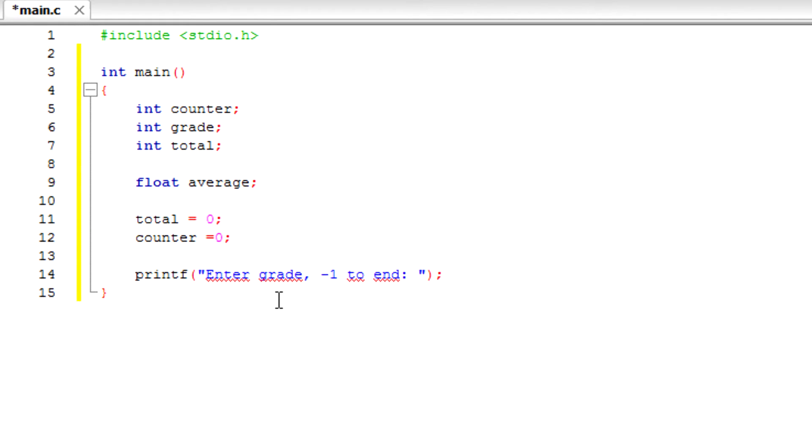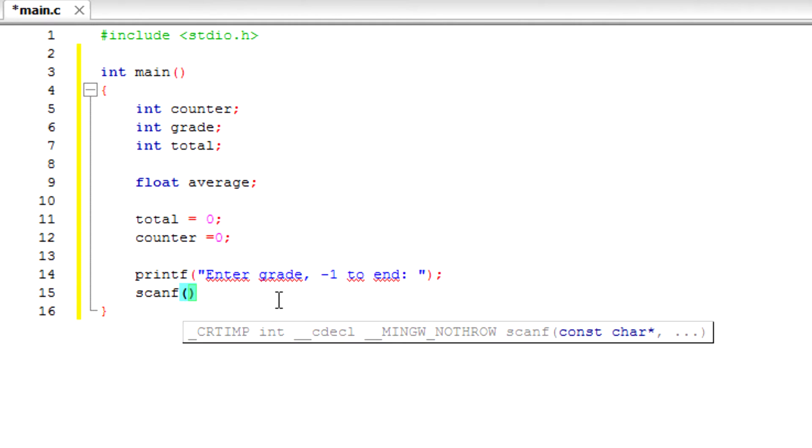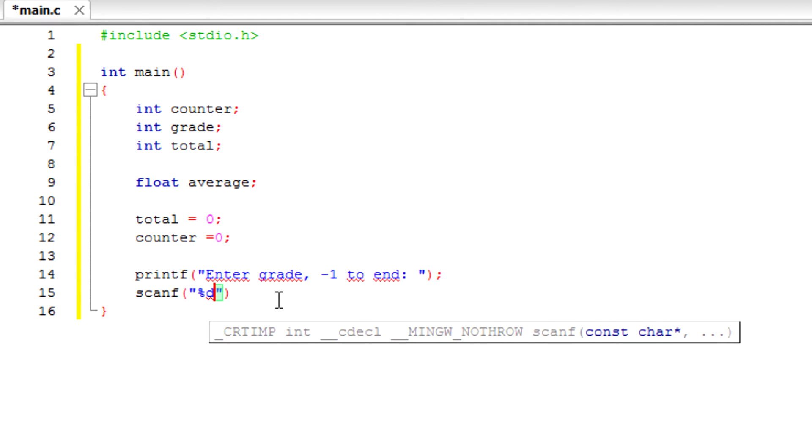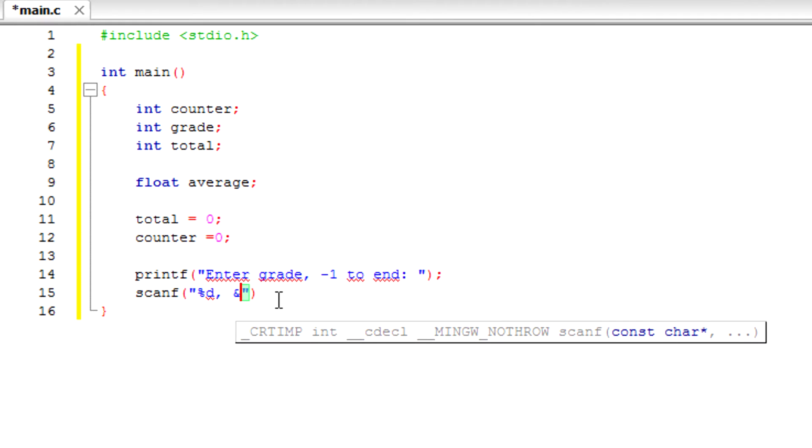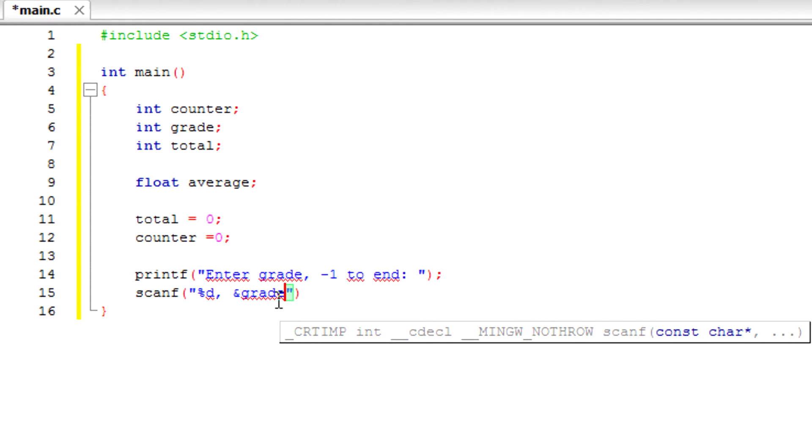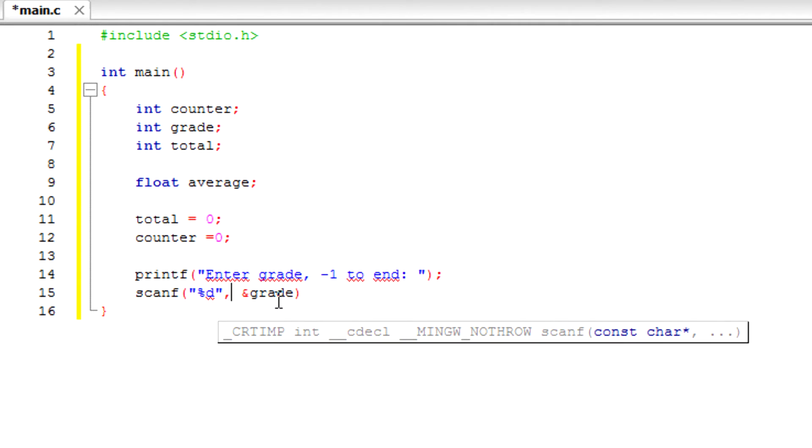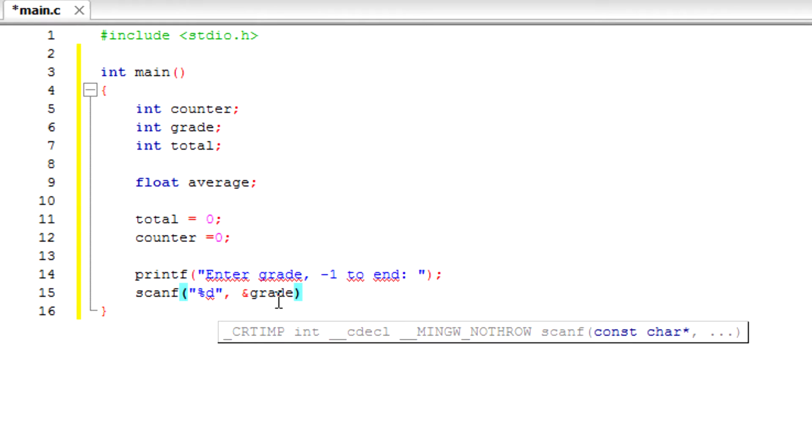And we're going to scanf and scan the screen, and we're going to store it in ampersand grade. We're going to store it in grade, you guys.